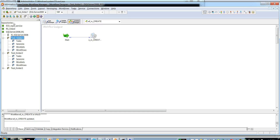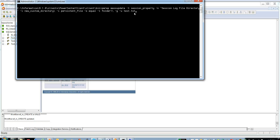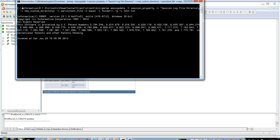Make sure to log out of the repository or at least close the folders before running the command. The command for condition-based updates uses minus t and minus n as before. Minus v is the new custom directory value for the log file directory. Minus i is the persistent input file name. Minus o is the condition operator (equal to), and minus l is folder_1 slash — the condition value. Minus u is the output file name. Wherever a session has a log path of folder_1 slash, it will be updated to new_custom_directory slash.